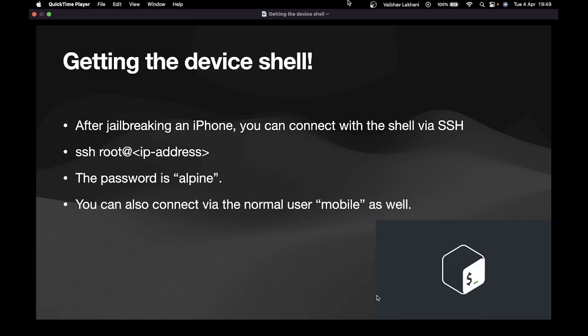Hello, welcome back. In this video we are going to learn how you can access the device's shell from your computer. Now why is it important to access the device shell?